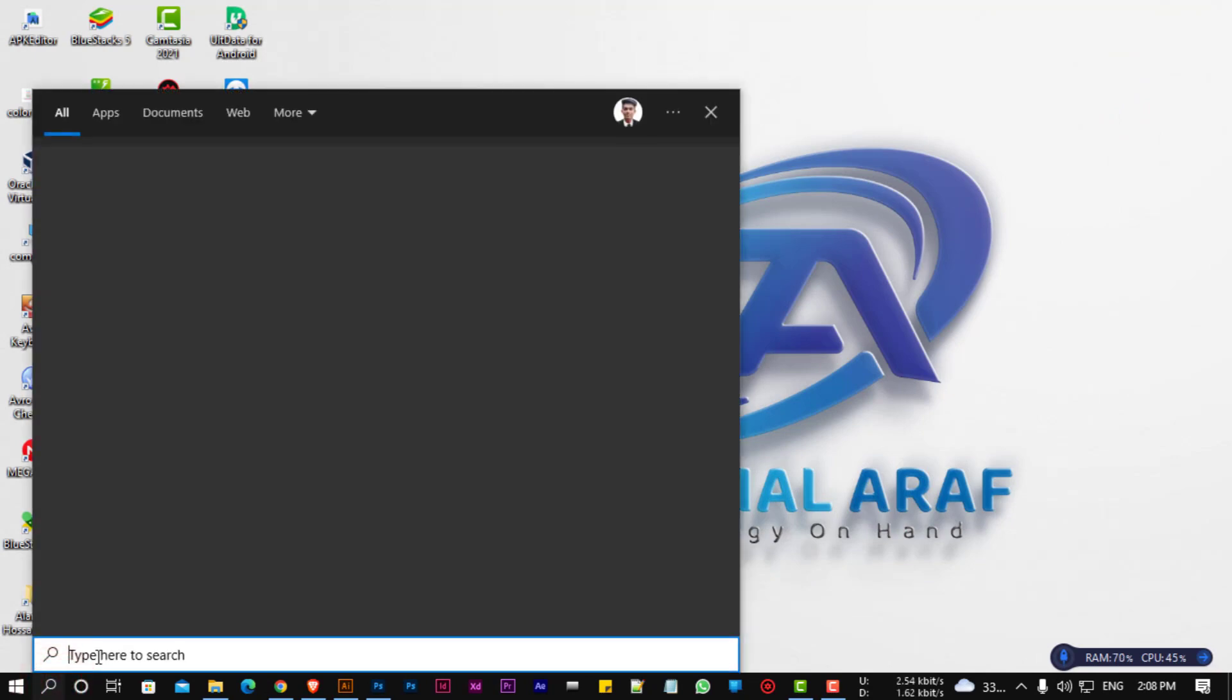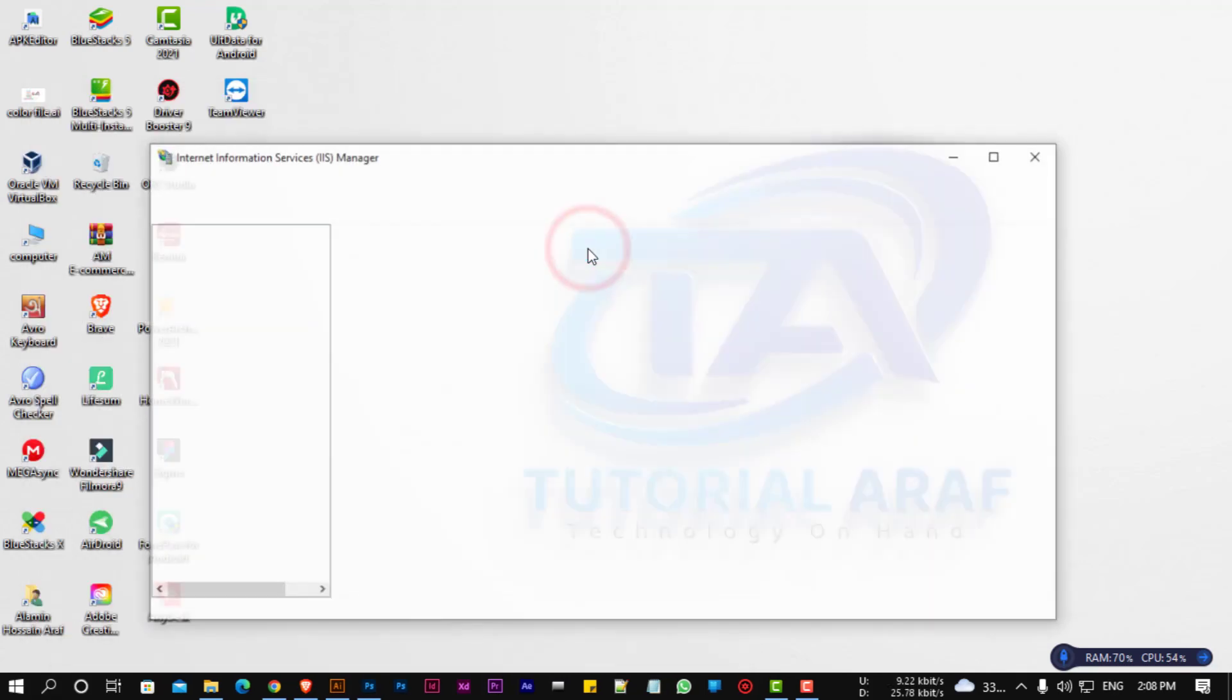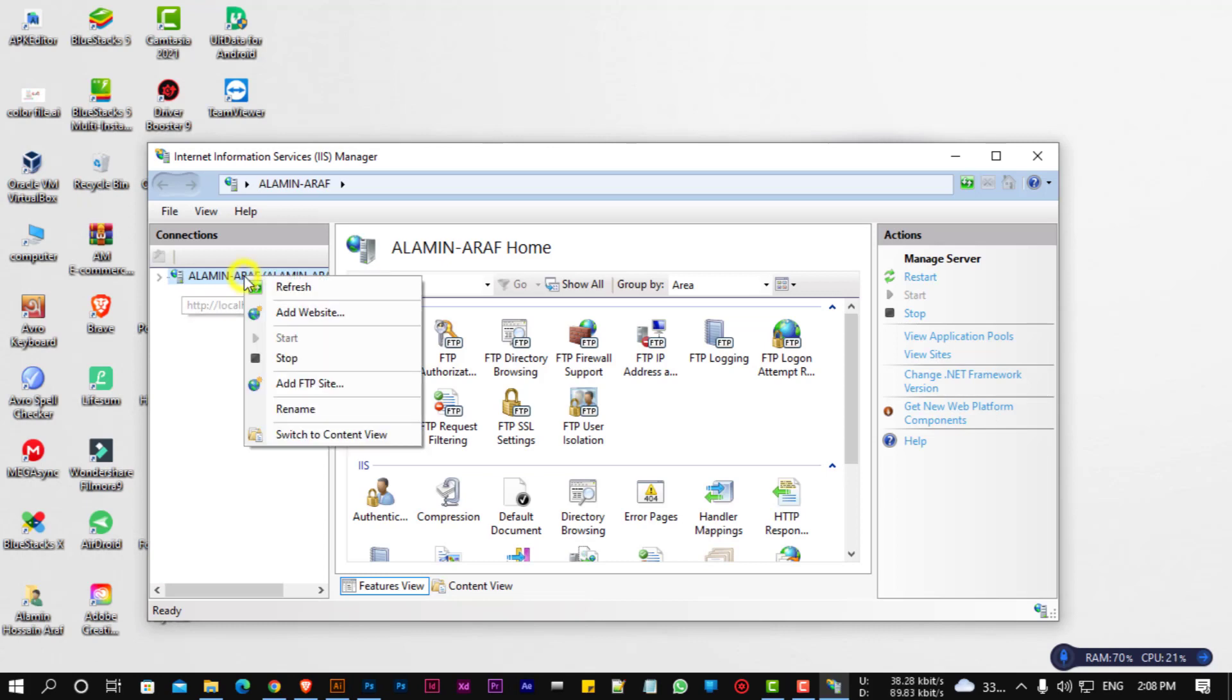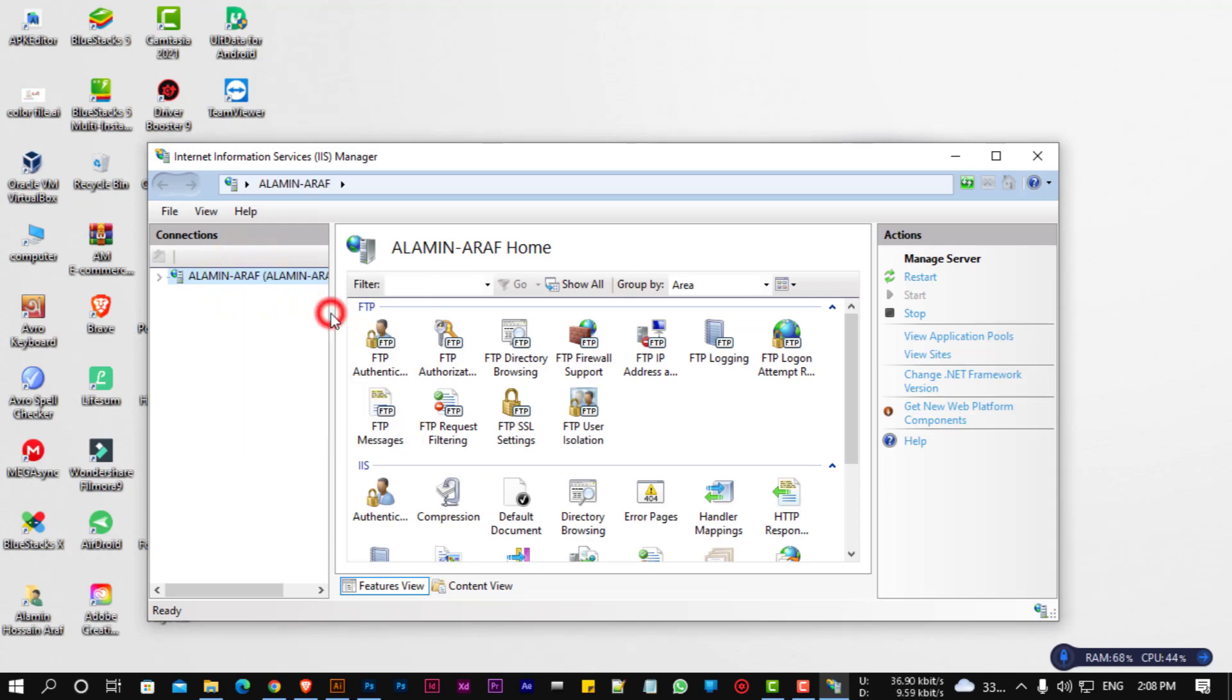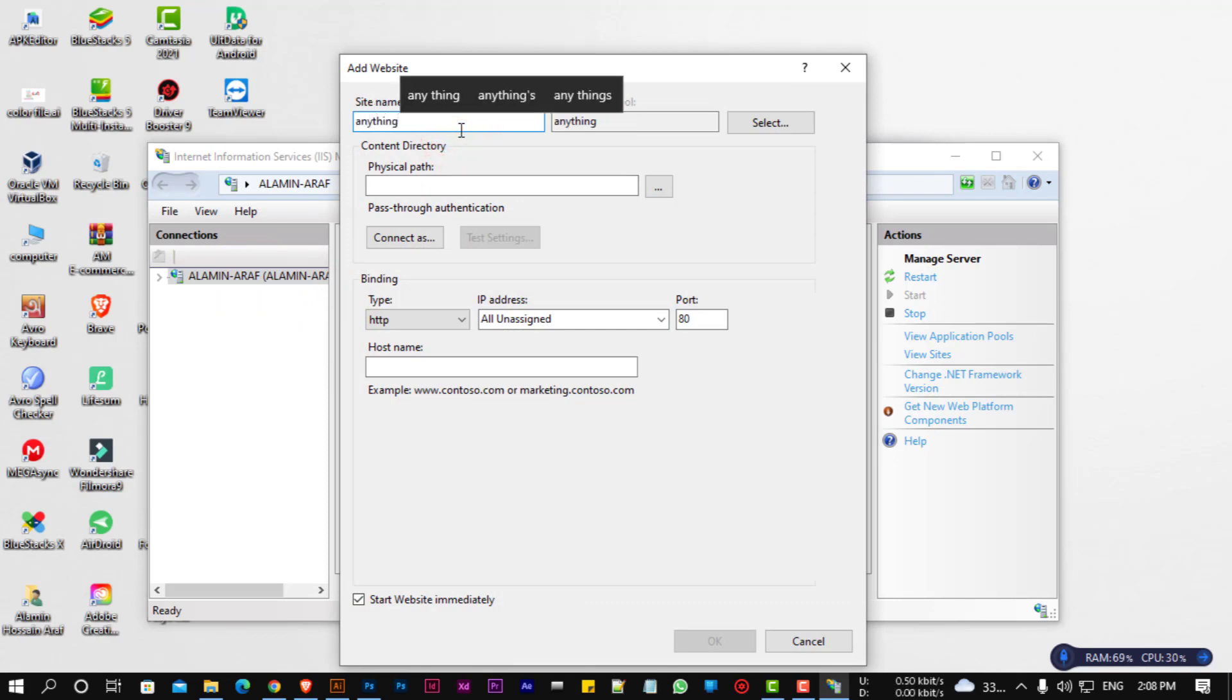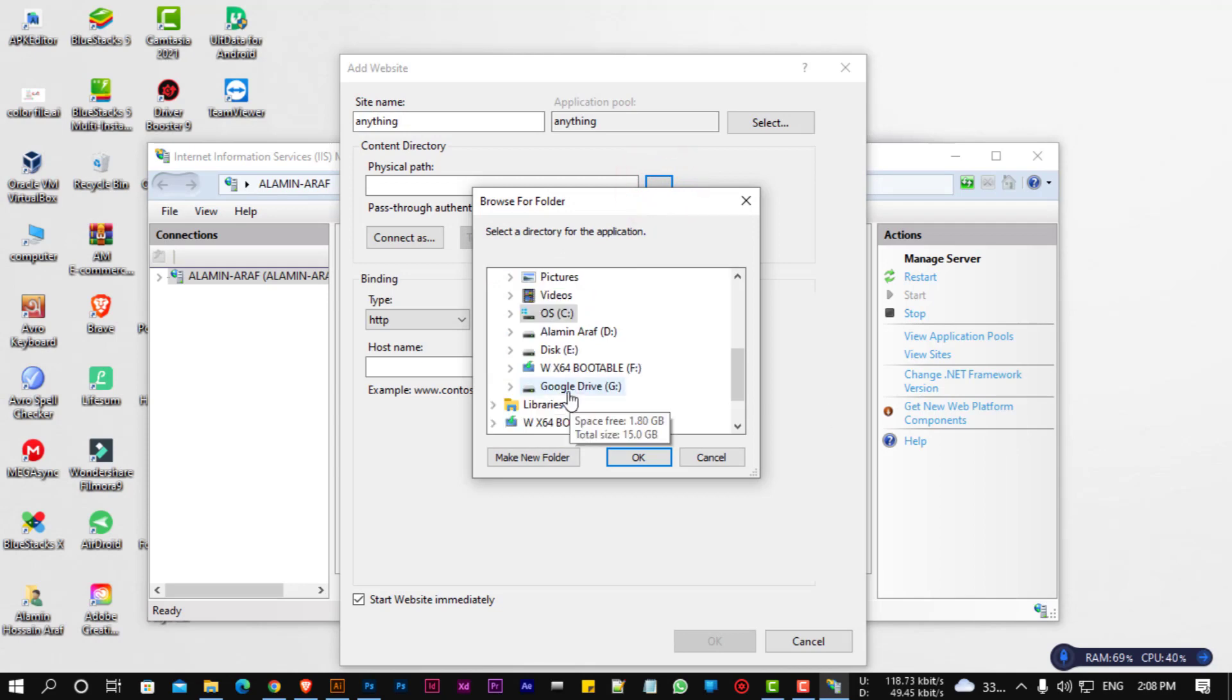Now type IIS in the search bar. Right-click and add a website. Now write a name and select the physical directory, which drive you want to set up on the FTP server.